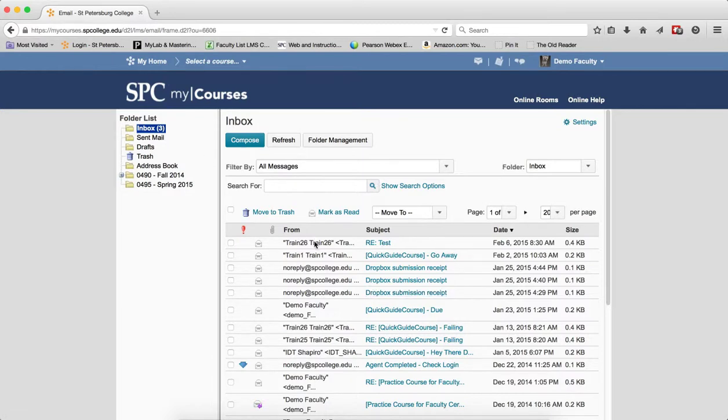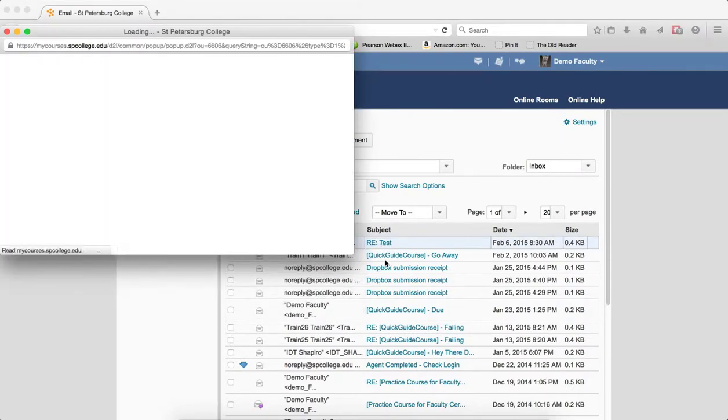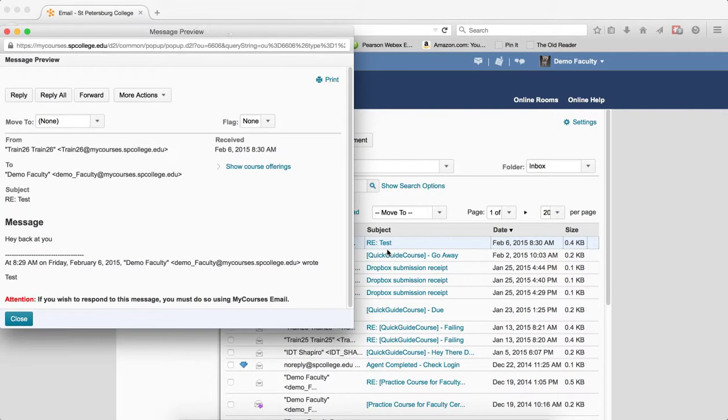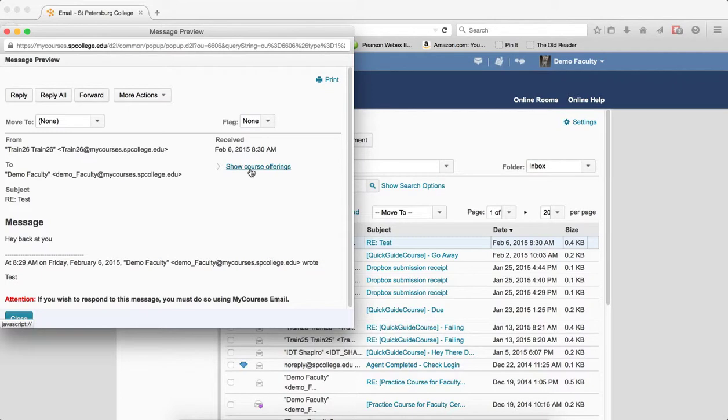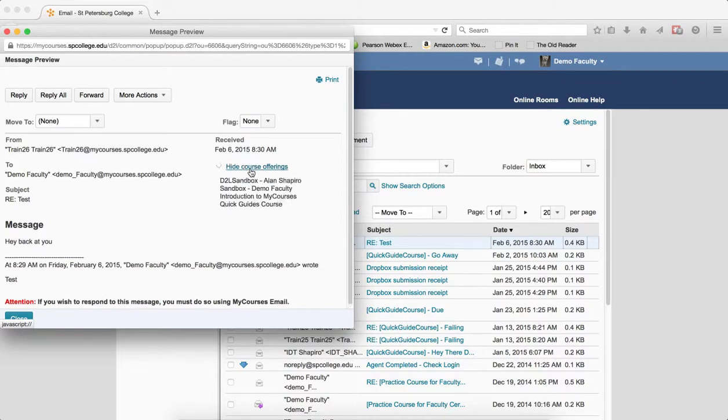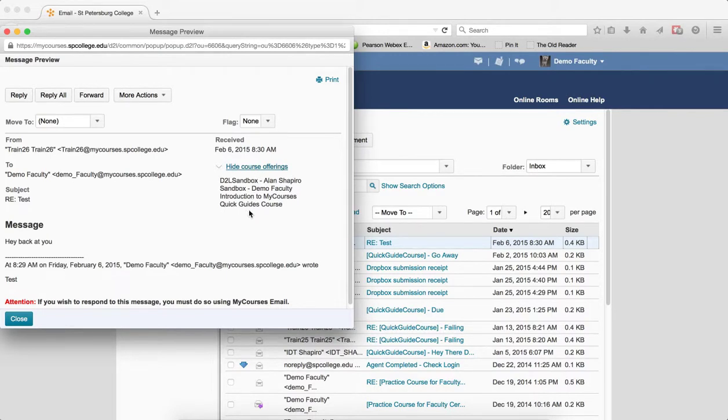Once you get an email from your student, click on the name, the subject. You'll see where it says show course offerings. If it's already showing, you'll see a list. These are the offerings that this student is in.